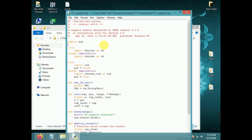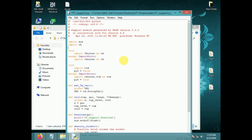Import system. From here write: import OS (operating system) and import requests.